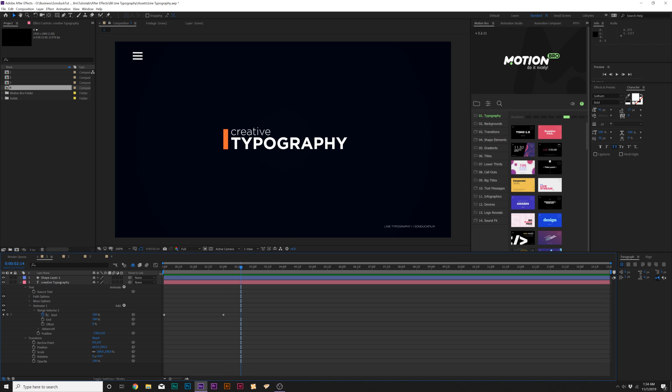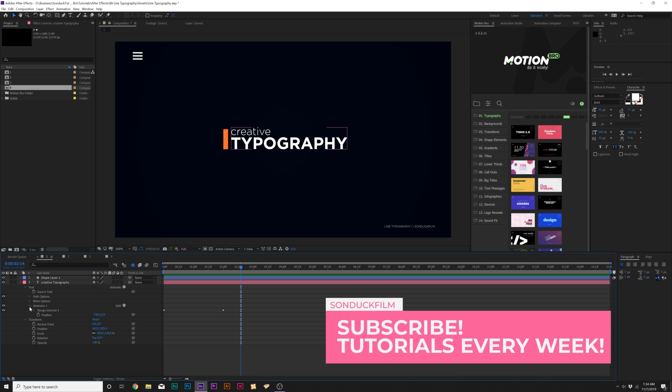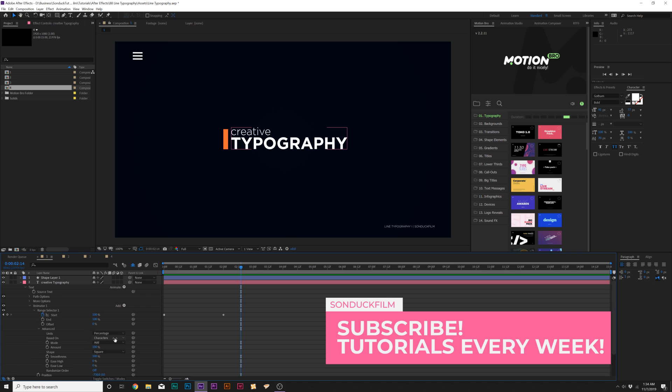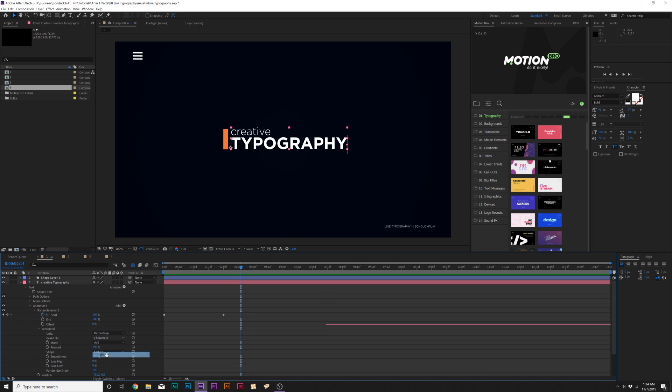Move forward by about two seconds and set Start up to 100% — it will animate in by letter. But I don't want by letter, I want by word, so go into the Advanced tab and set the Based On from Characters to Words.